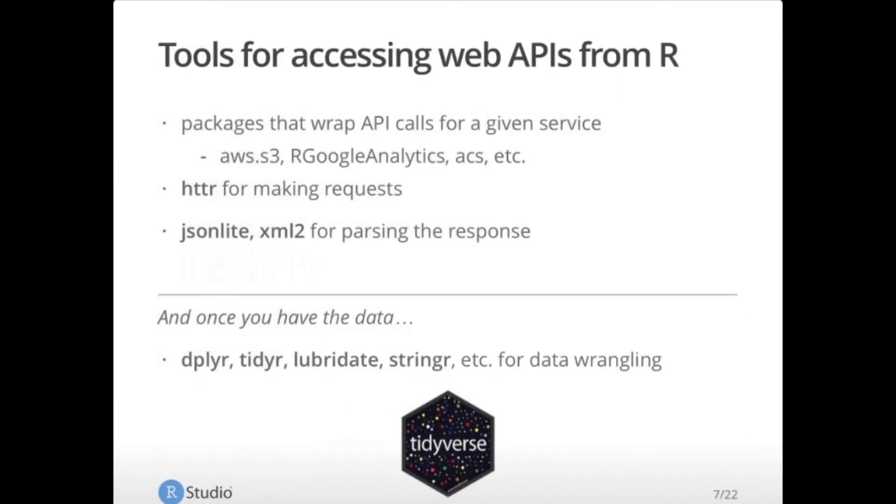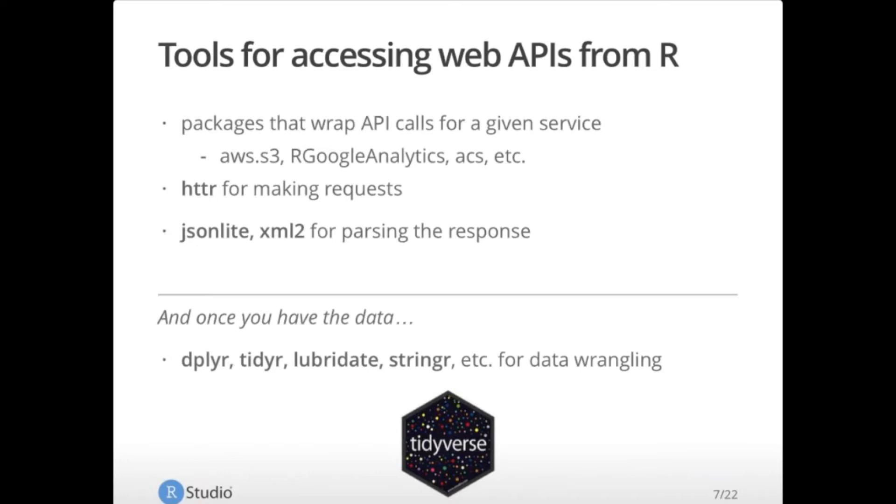So to access these APIs and pull this information into R, you have a couple of different options. In some cases, people have already written packages that will wrap those API calls for a given service. The examples I've provided here are for AWS S3. This is S3 buckets in the Amazon Web Services universe. Our Google Analytics will get you information about Google Analytics based on the ID code that you have for your website. ACS is for the American census information, etc. So some people have already wrapped these APIs into packages that are very easy to use.